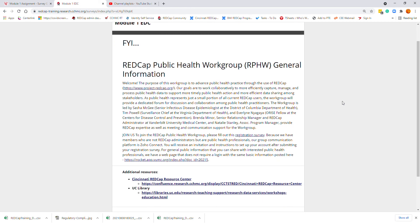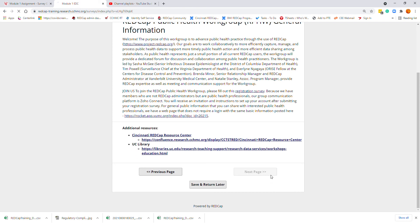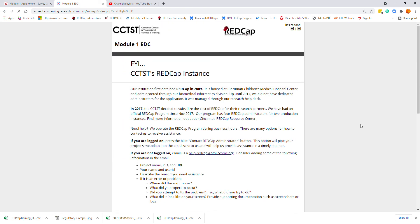Just so you have more information: if you ever wanted to join the public health work group, it is available to all users and not just the admin group at the international level. The CCTST has a REDCap instance.